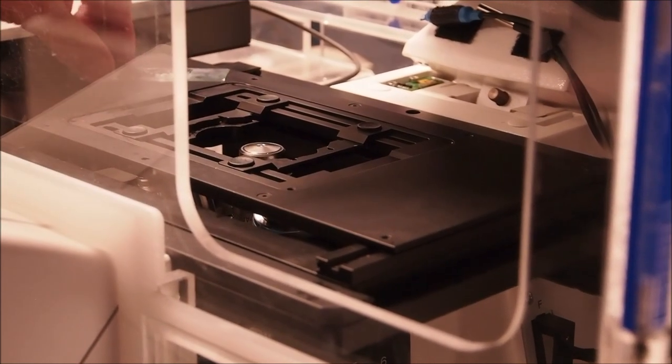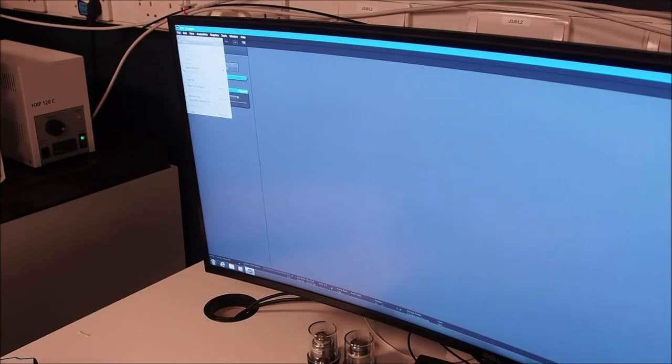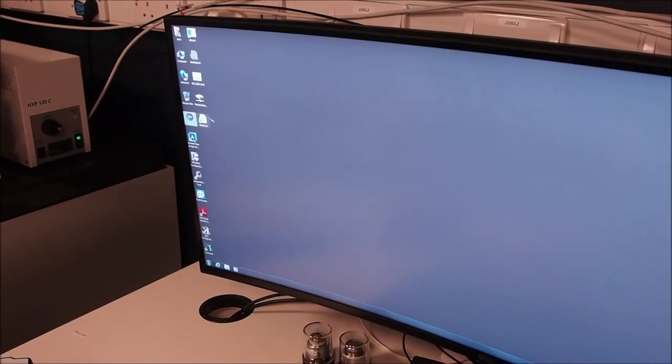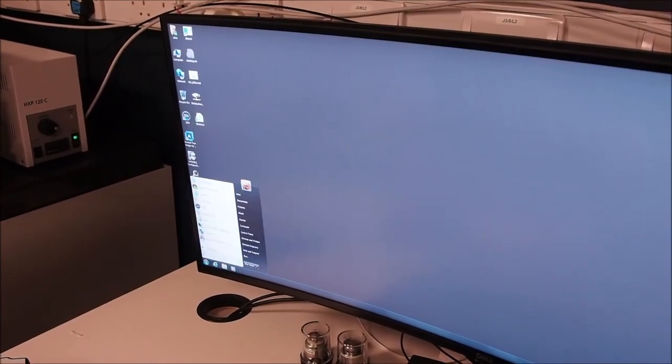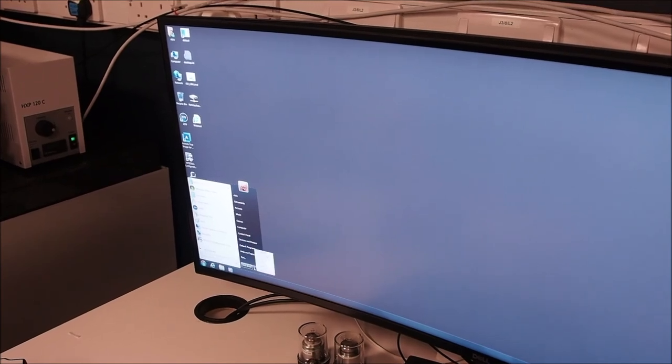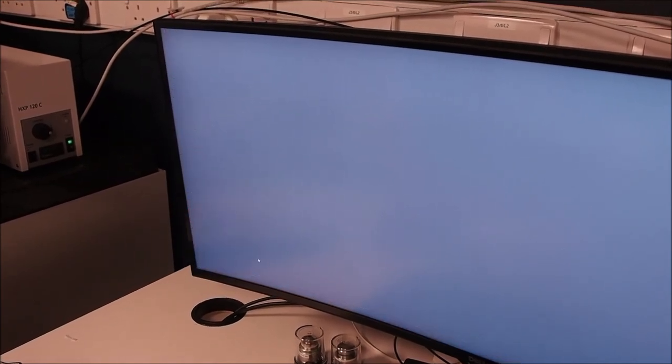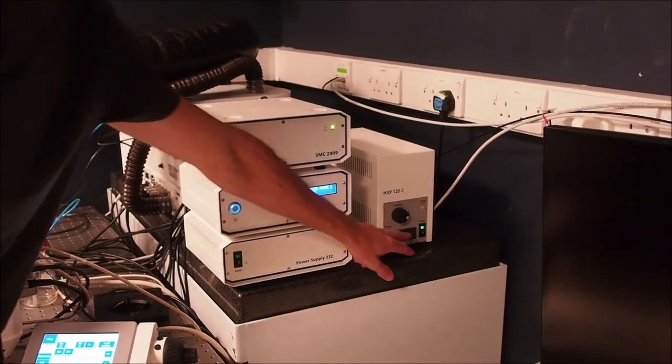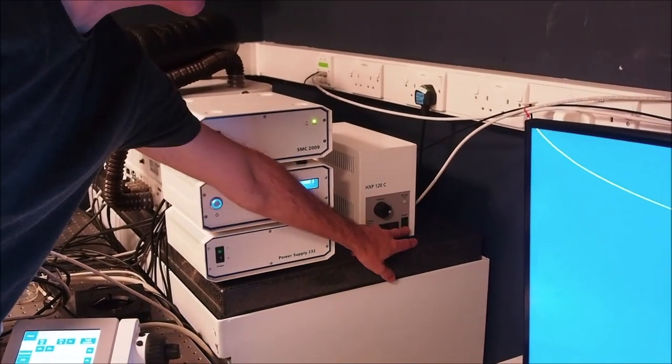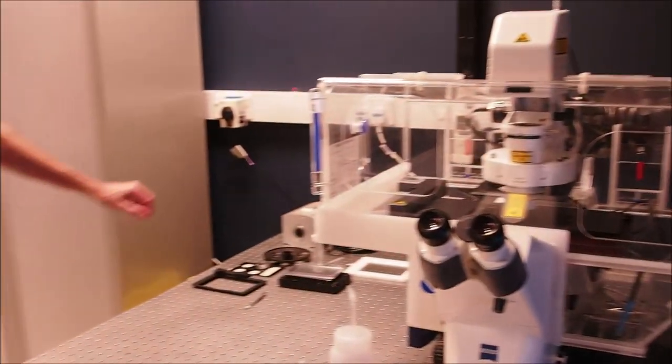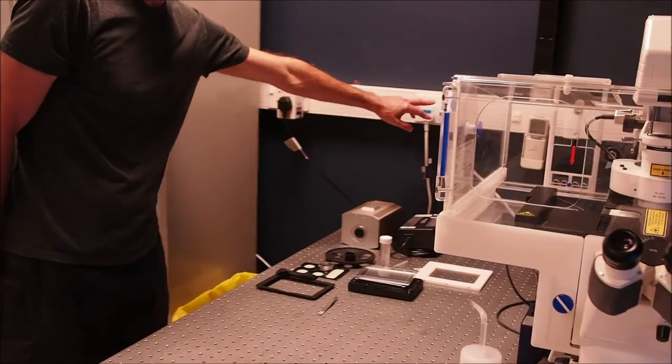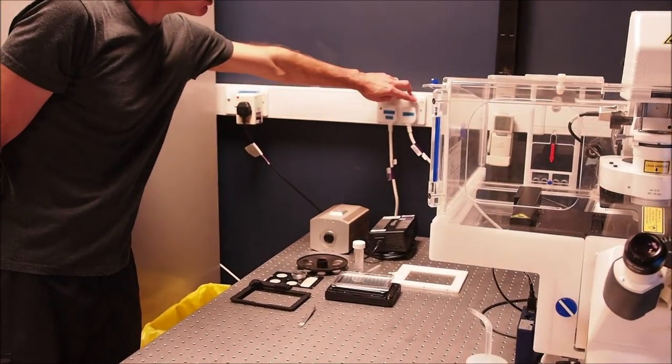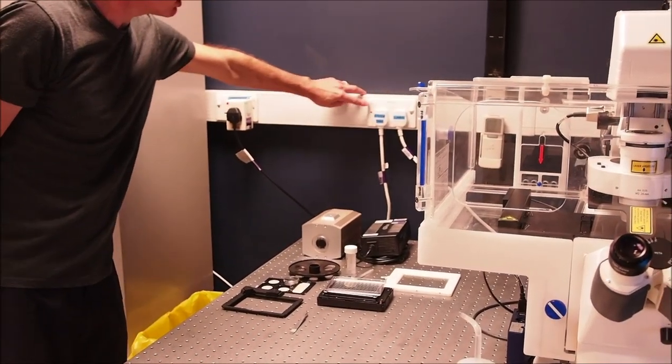Now you can close down the software and hardware. Ensure all images are saved, then close ZEN. A warning message will appear telling you ZEN service is shutting down. Wait for this to close before logging off the PC. Switch off the HXP fluorescence lamp to the left of the monitor. Next, switch off the three wall plugs to the left of the microscope and close the incubator doors to protect the machine from dust.